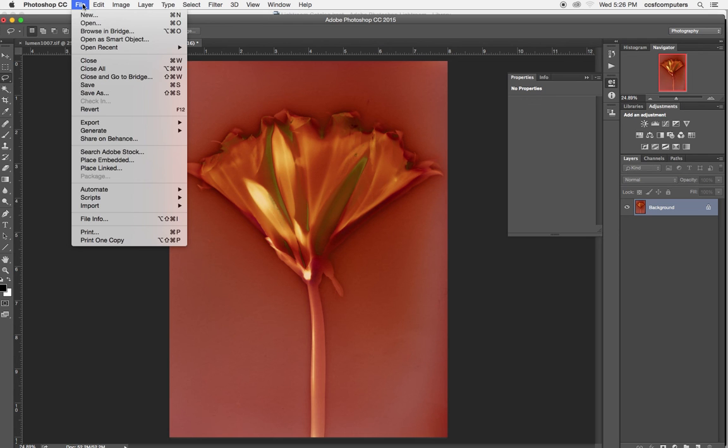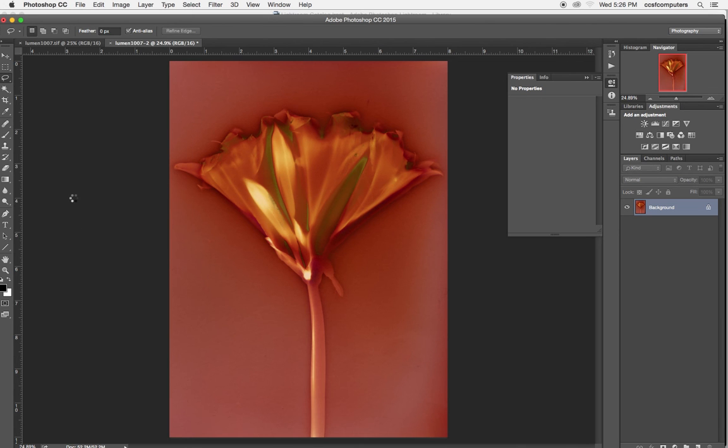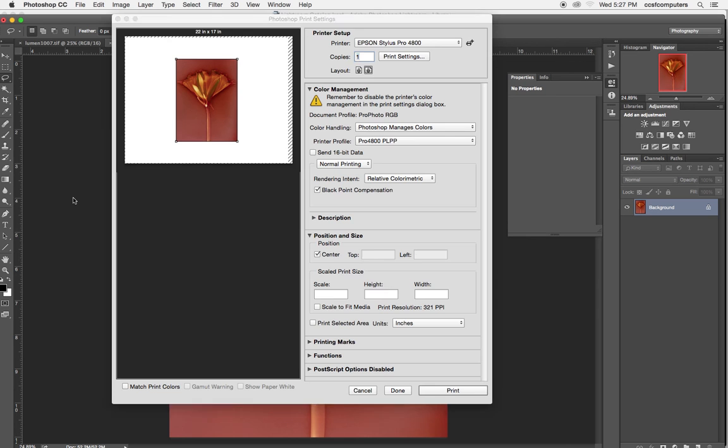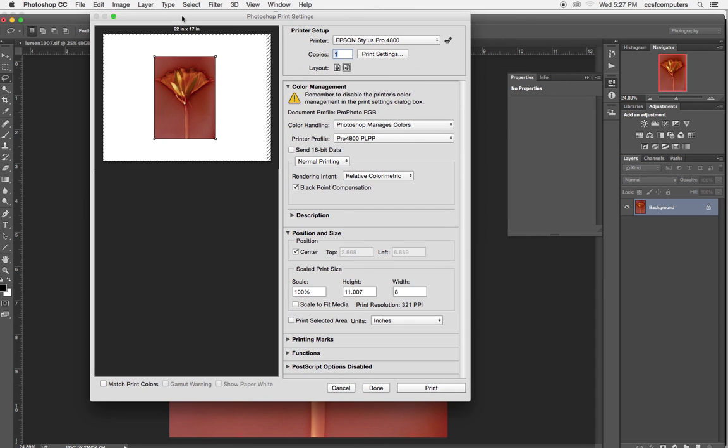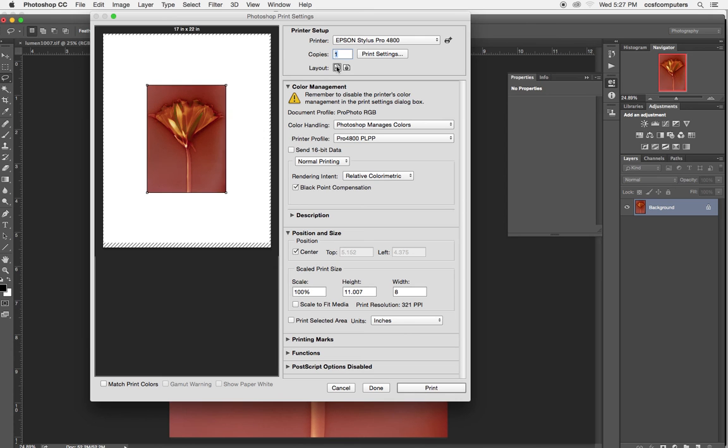Then I'll choose file print. And the same box will come up that came up very similar to the one in Lightroom. Here it thinks I have 17 by 22 paper, so I have to fix that. I'm going to choose portrait view rather.